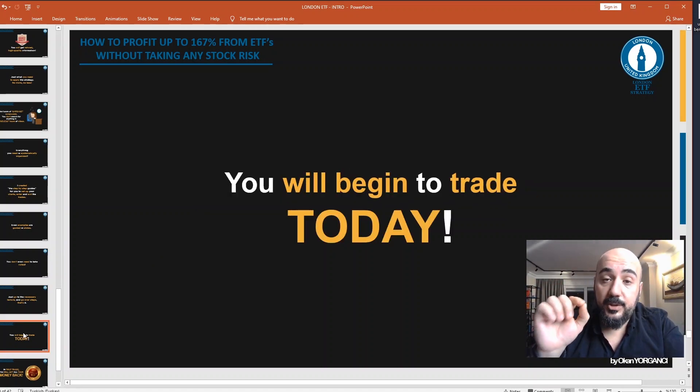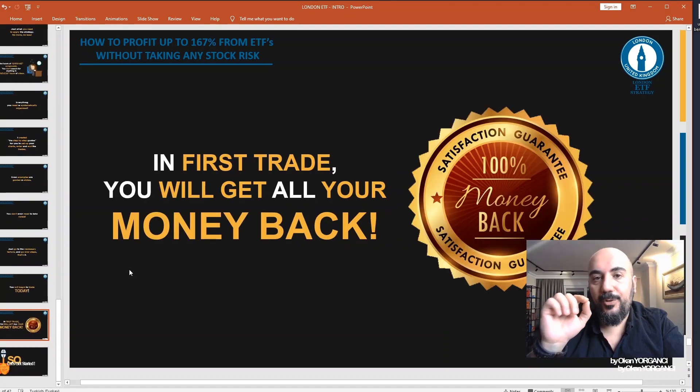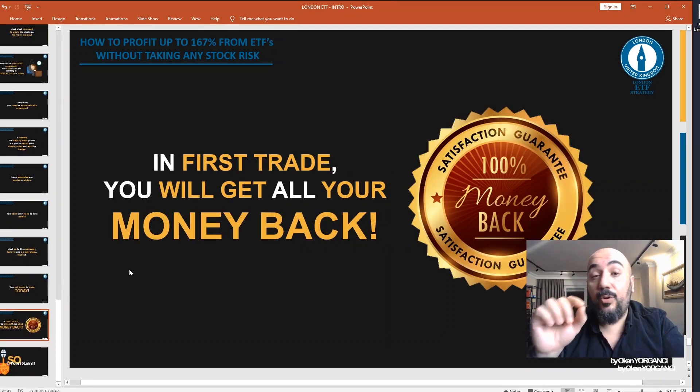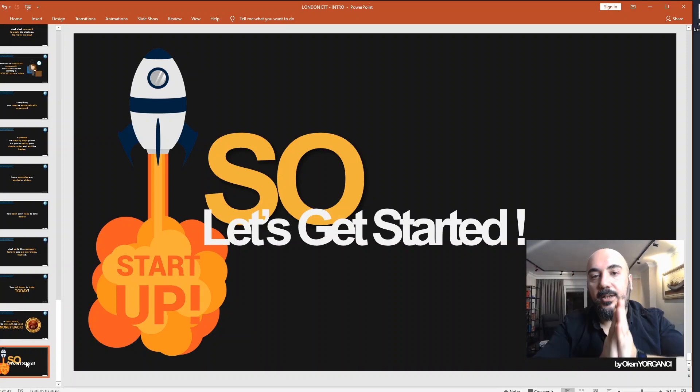You will begin to trade today, and in your first trade, you will get all your money back. So let's get started — make sure you get started.